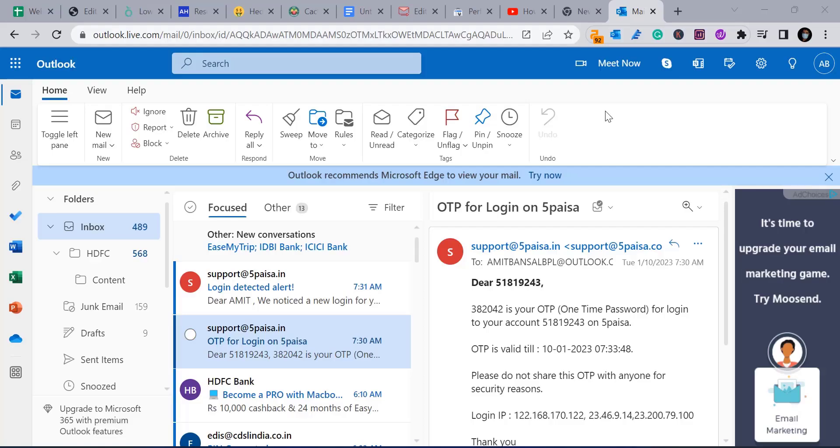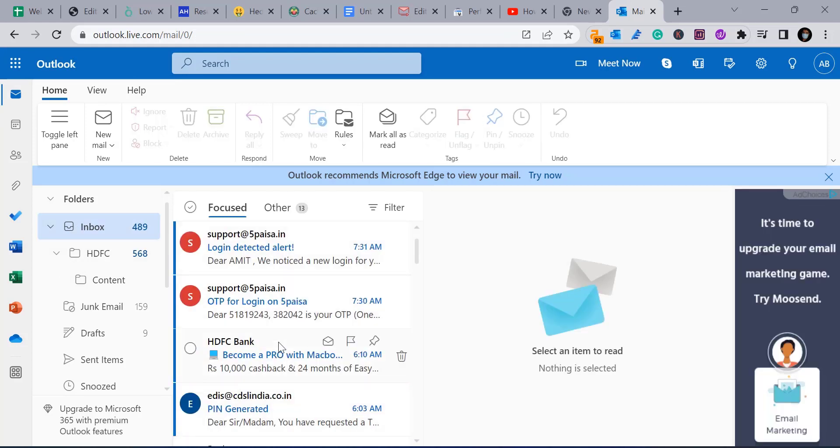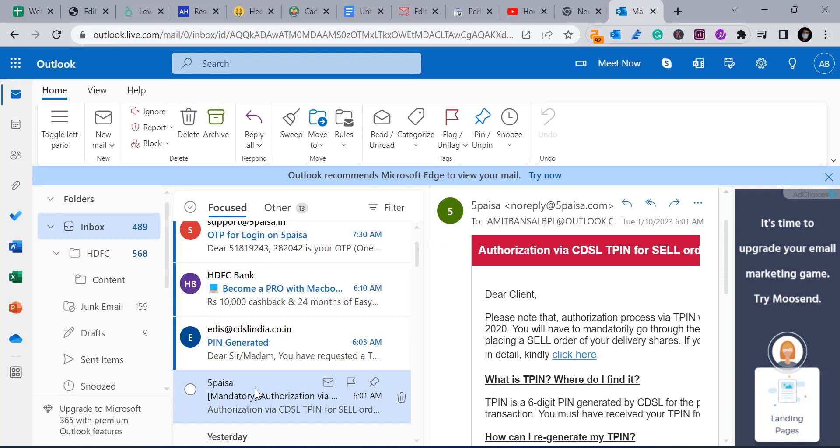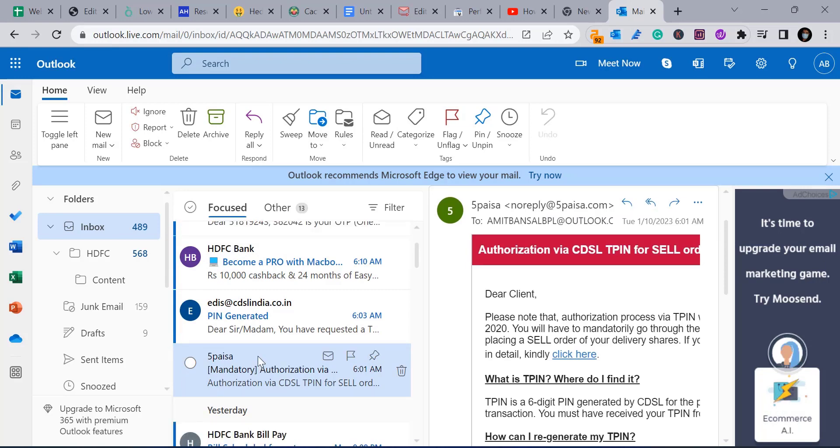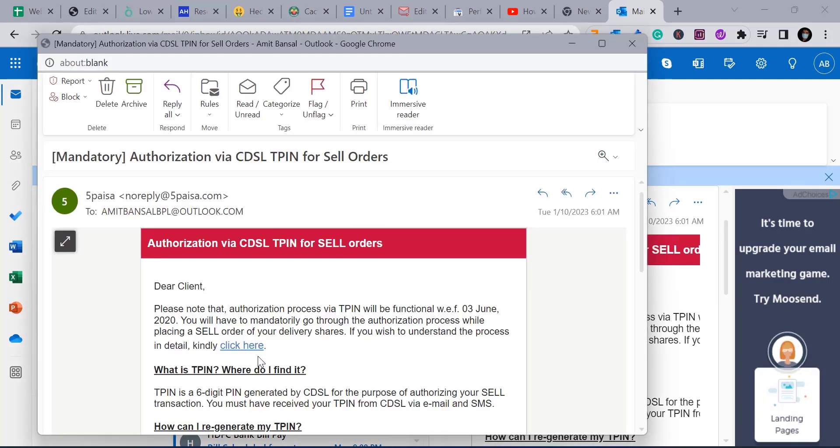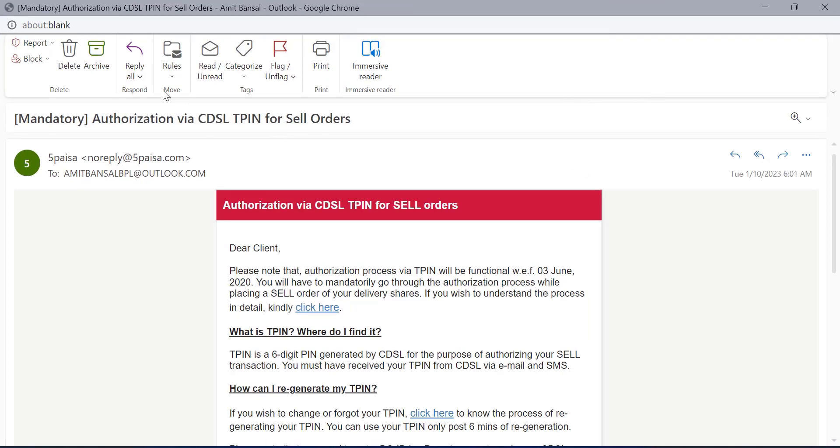Now I am on my Outlook web page. I again go to my inbox, select the email I want to read. I select this, double click on it. The mail will open in a separate window, similar to Outlook application. I will maximize it for the clear visibility.